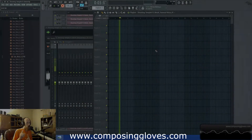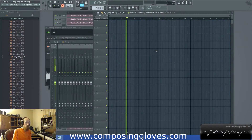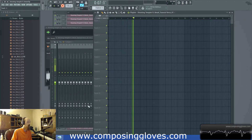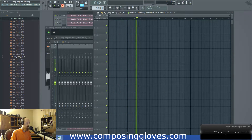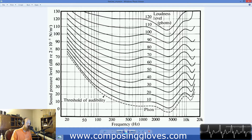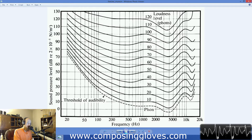Hey, KaposiGloves here, and today we're going to be talking about the Fletcher-Munson Equal Loudness Contour Curves, or Equal Loudness Curves, and they look like this. We're going to talk about how this graph works, how to interpret it, but first let's start off with why it matters.